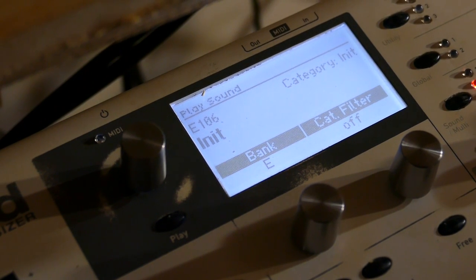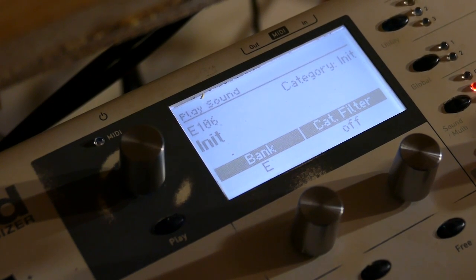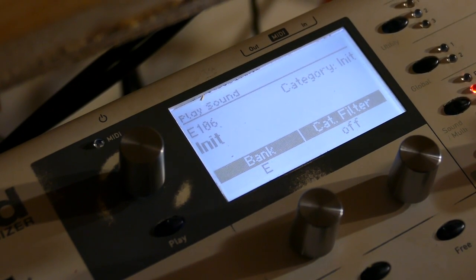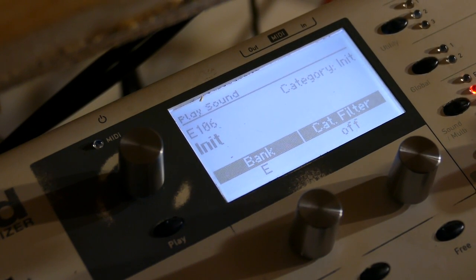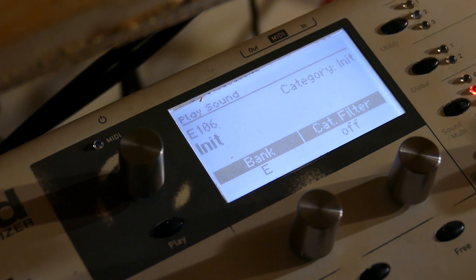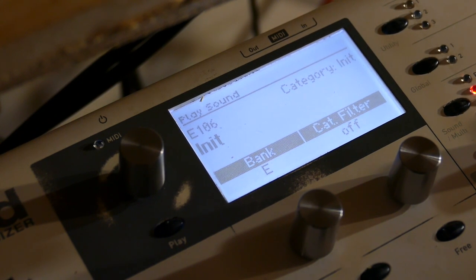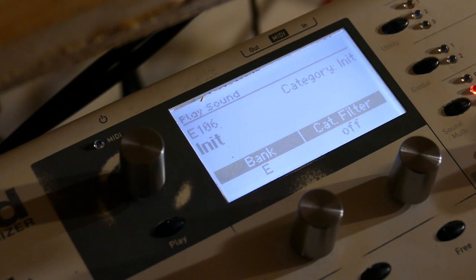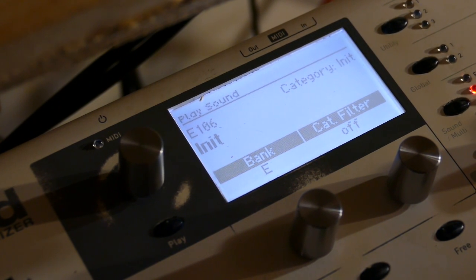Good evening and welcome to tutorial number 61. Tonight we will be exploring stereo bandpass filters. Let's start right away.